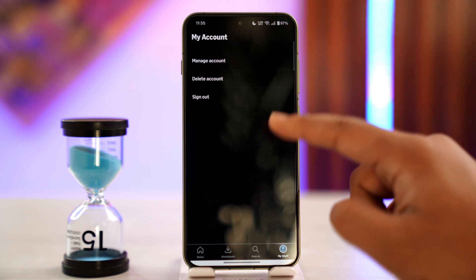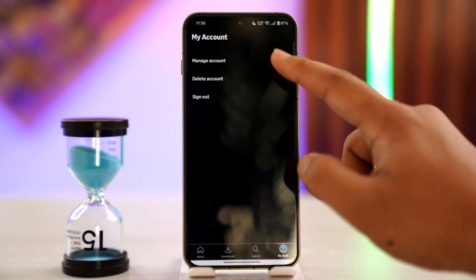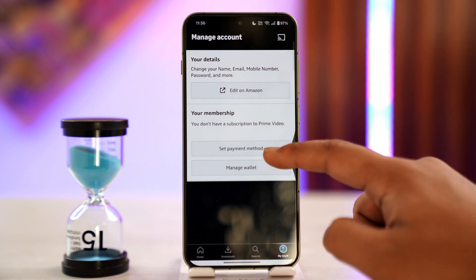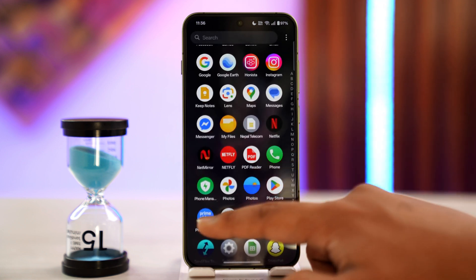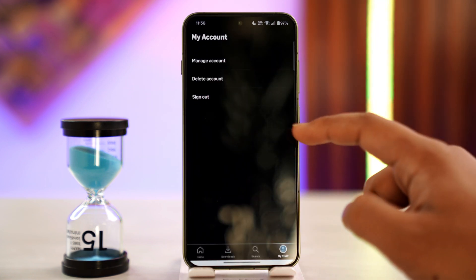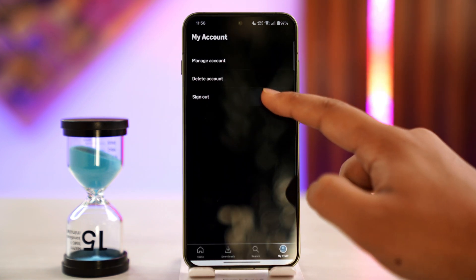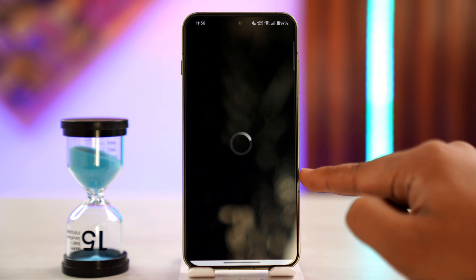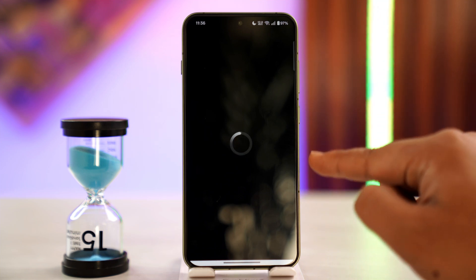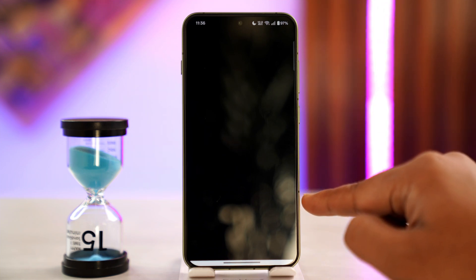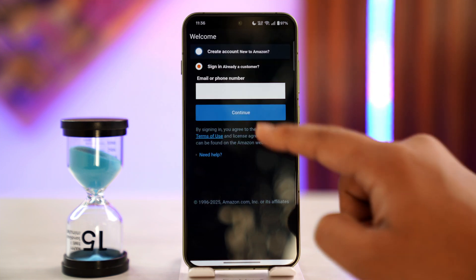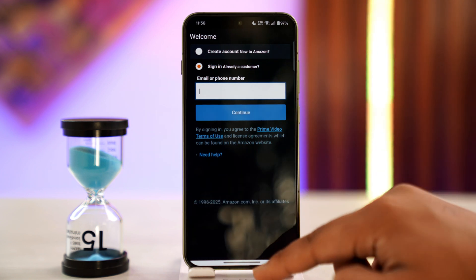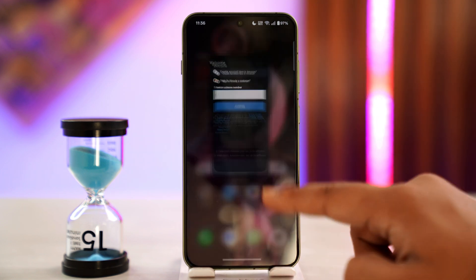Now, one thing you can do is just sign out of this current account and try to log into another account. They used to have the switch account feature before, but as you can see, there isn't a switch account button now, which means they may have removed that feature. So the only way is by signing out of this account and then proceeding to log in with another Prime Video or Amazon account by entering the email and password for that respective account.